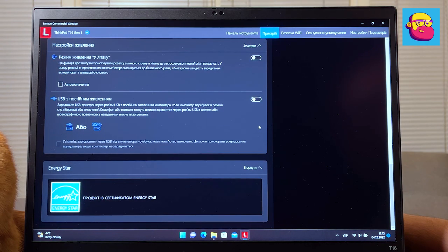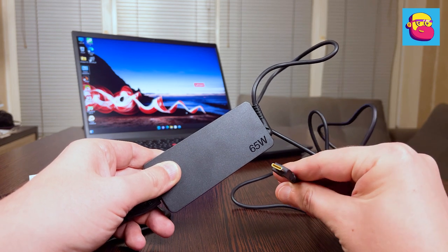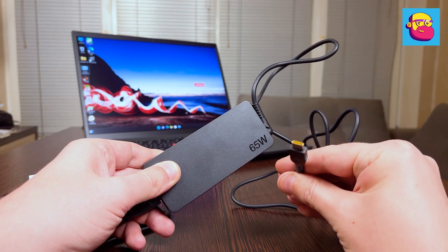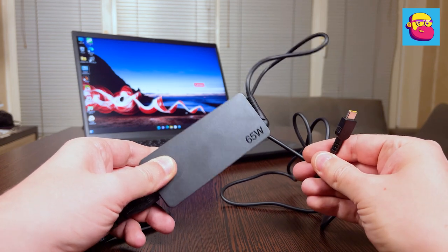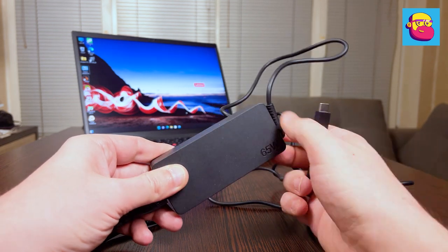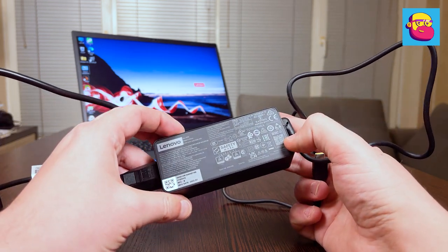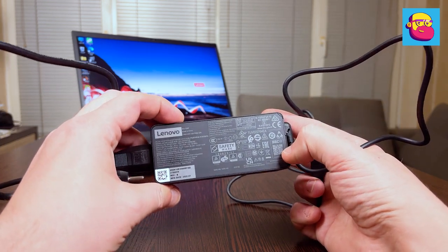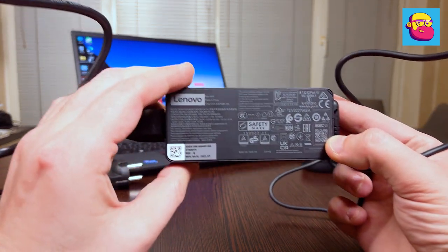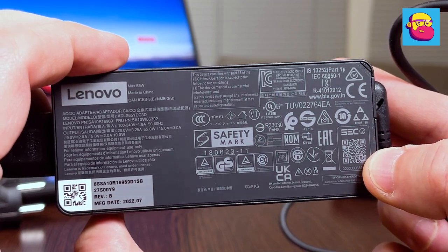There is a 65-watt power supply with USB-C connector in the kit. If necessary, it can be replaced by some more compact GaN charger. The main thing is the 65 watts output and support for Power Delivery 3.0.